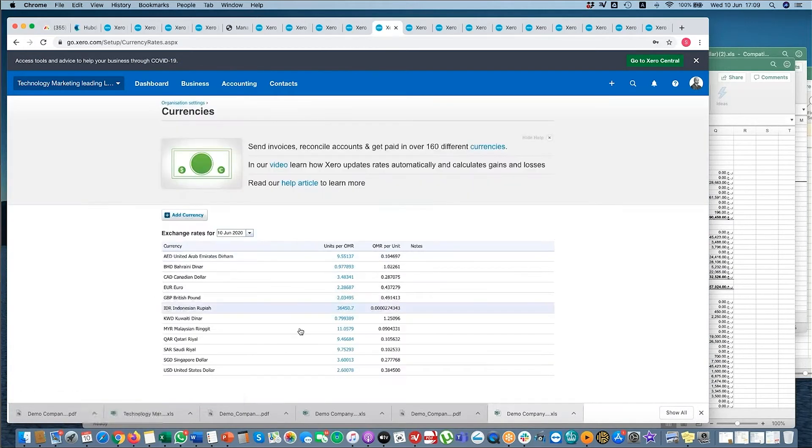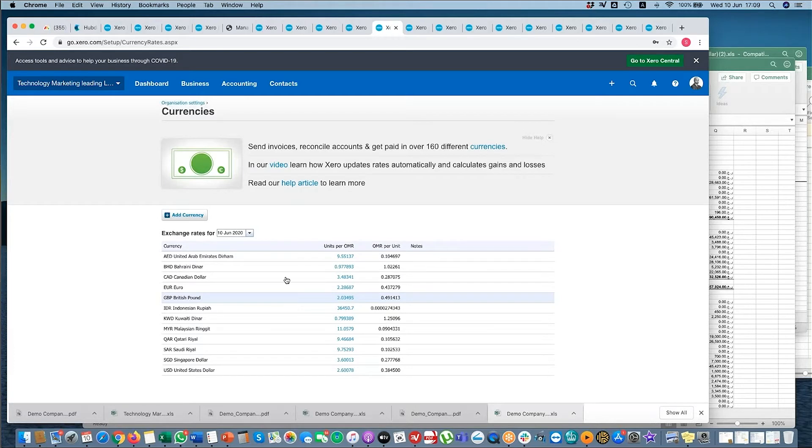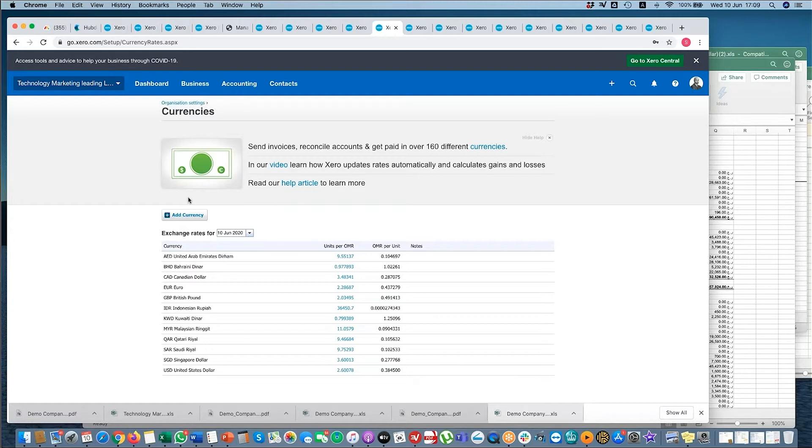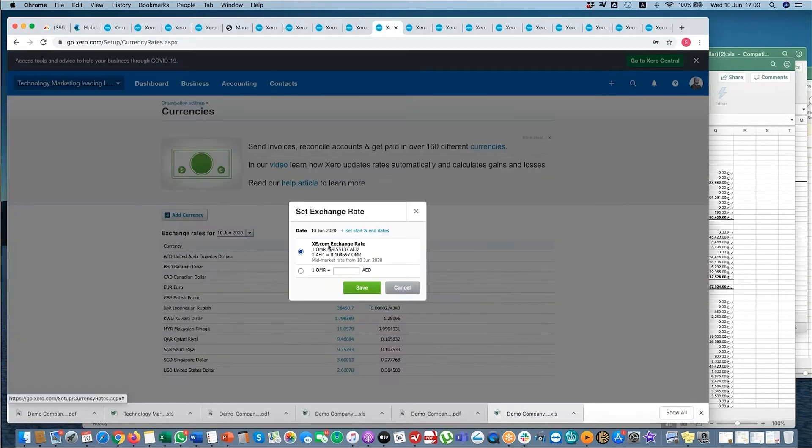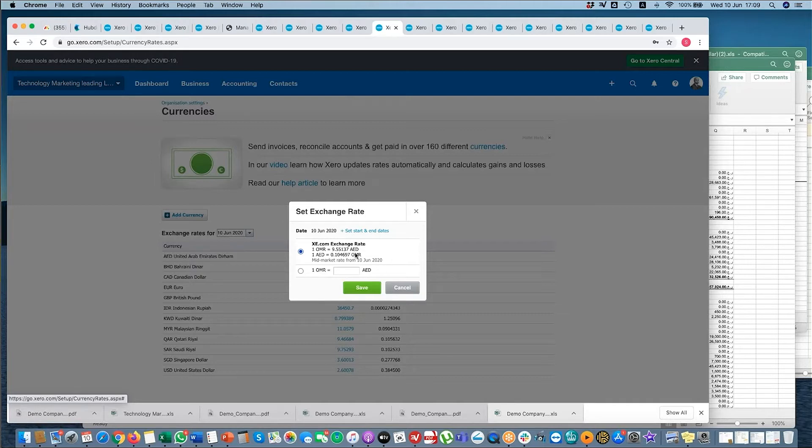Currencies - so if you're trading with other countries, this is where you need to add the currency. When you're invoicing a client or you're receiving bills, you need to make sure you're including the right currency. Now the way currencies work in Xero, it's linked to XE.com and it updates their FX every day. What that means is balance sheet balances are revalued every day as well.